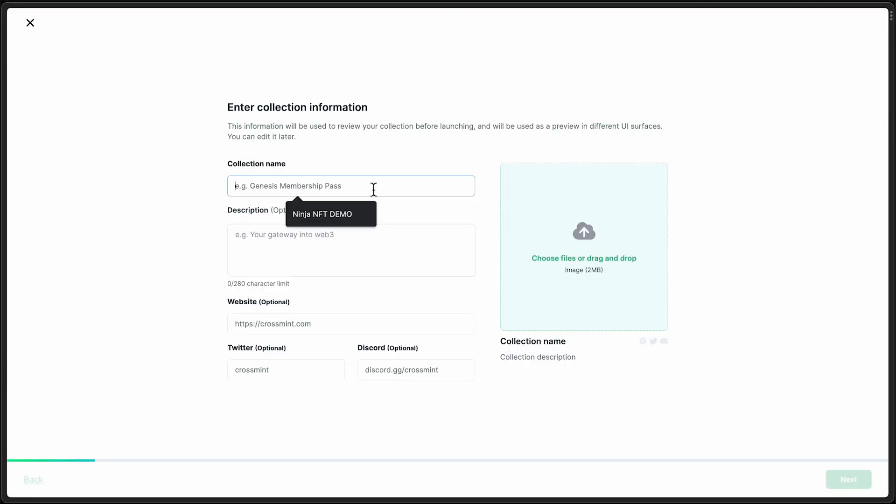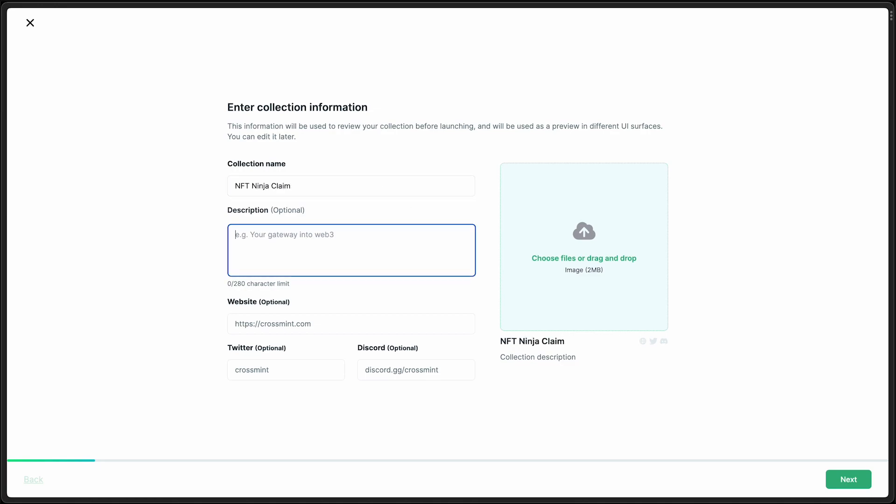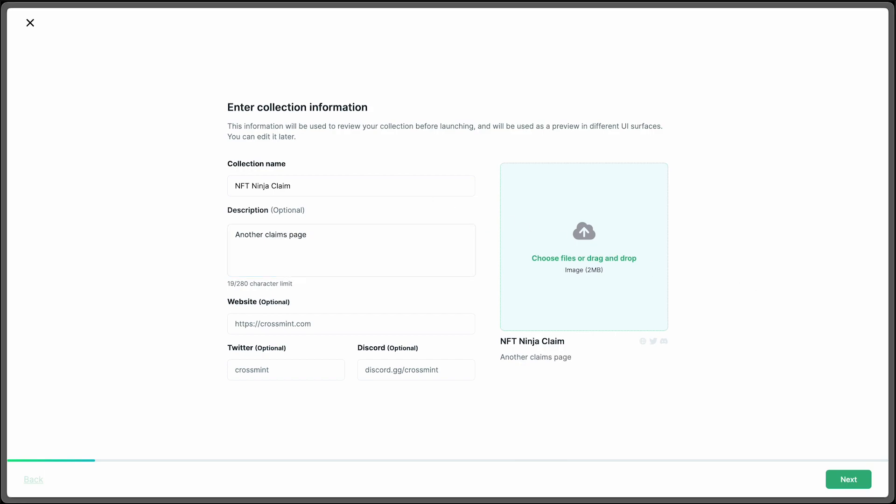All right, let's get started. We'll call this NFT Ninja Claim and drop an image here. Let's grab another Ninja, courtesy of Midjourney.